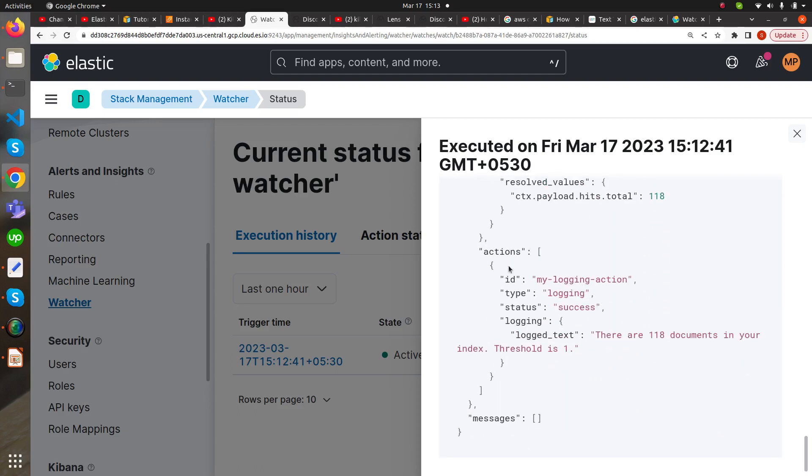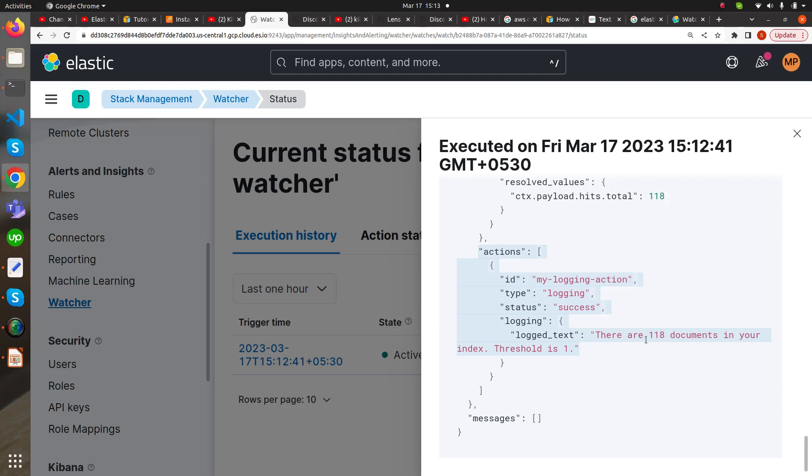In the action part, our action has been implemented. My logging action status is success and there are 118 documents in our index and the threshold is one. So let's now take this condition as 1000. Now we will see if the watcher is triggered or not.